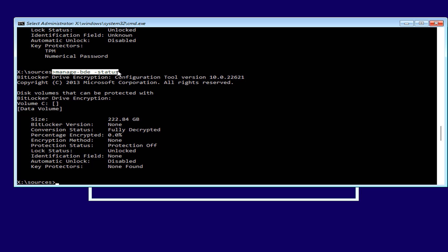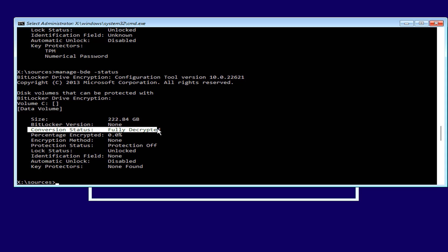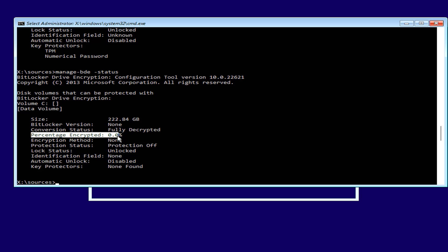You use the command managebde status to check the progress of decoding. You wait until the encryption percentage is zero, then the decryption is completed. You have completed the task of decrypting the hard drive.